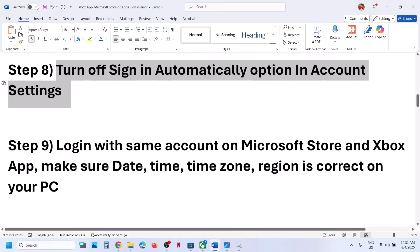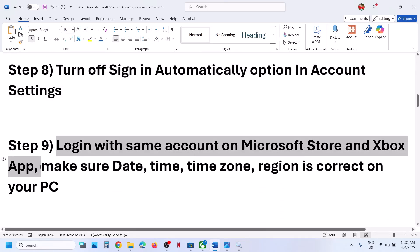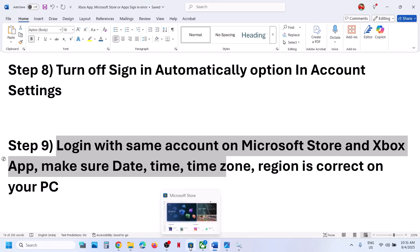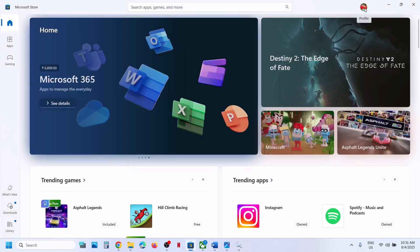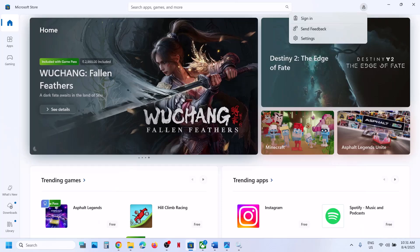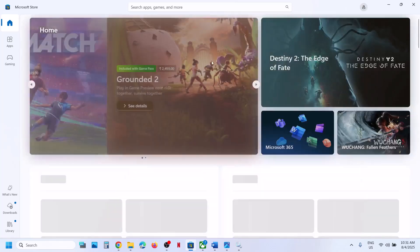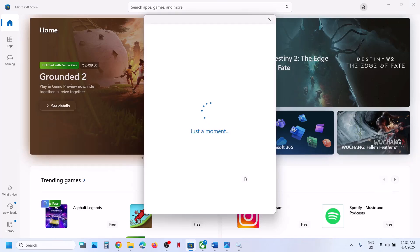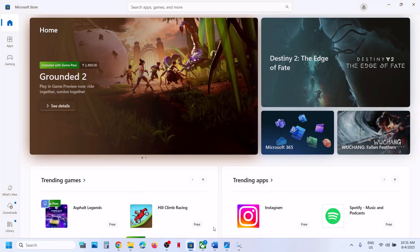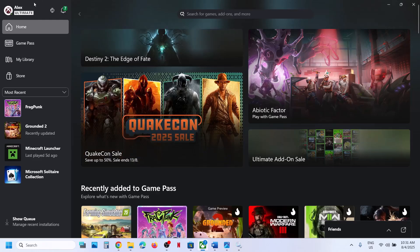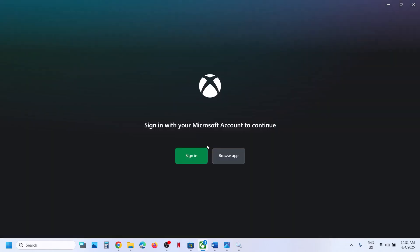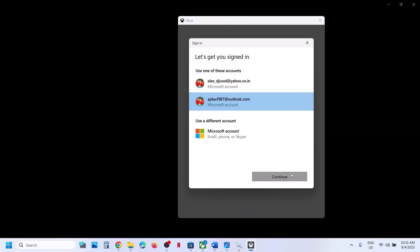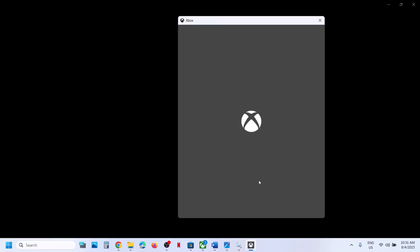Still not working? Log in with the same account on both Microsoft Store and Xbox app. On Microsoft Store at the top right, click your profile, click Sign Out, then Sign In. Select the right account, enter your PIN or password. Once logged in, if you are receiving the error on Xbox app, go to Xbox app, click Sign Out, then Sign In, and select the same account you used in Microsoft Store. Then check.